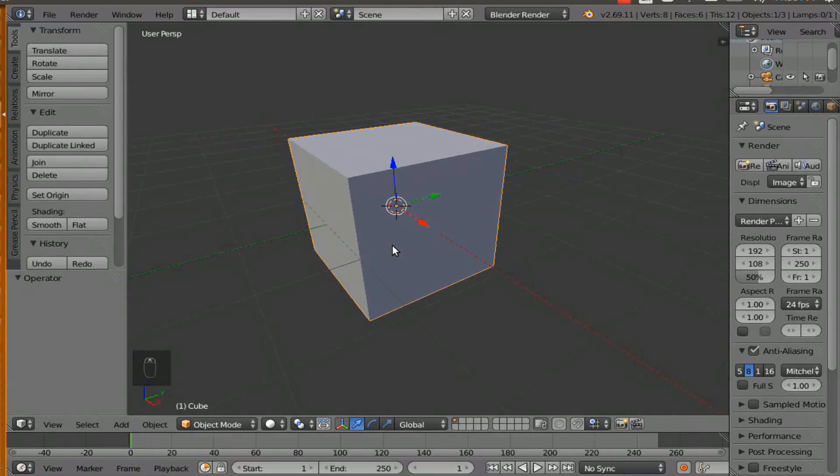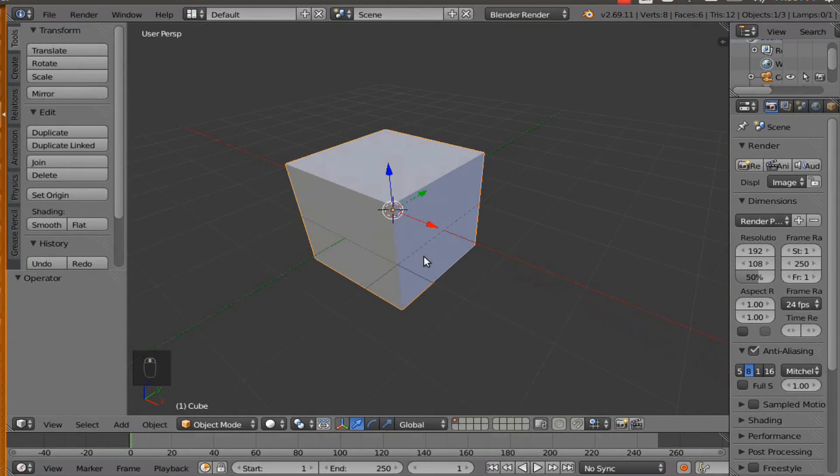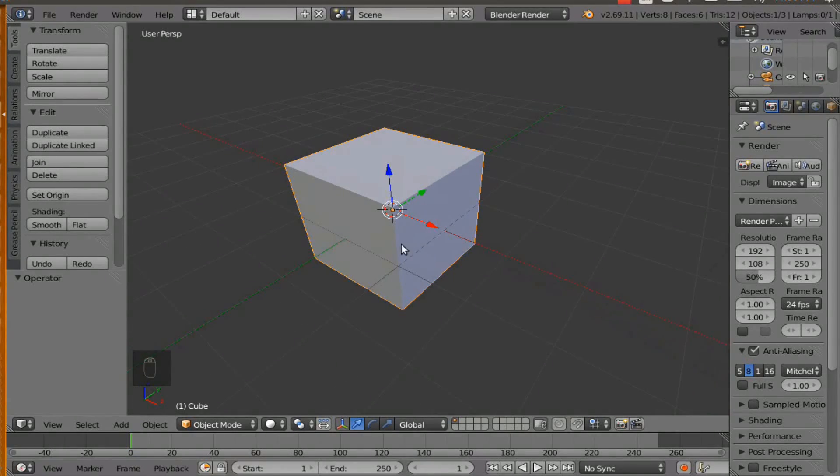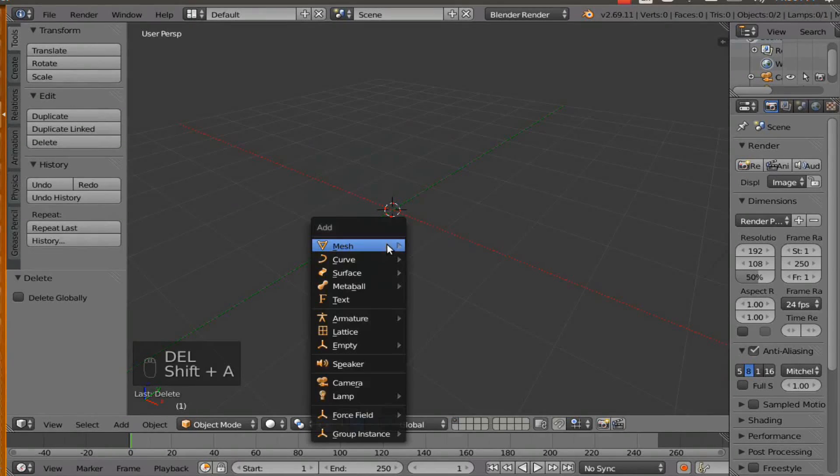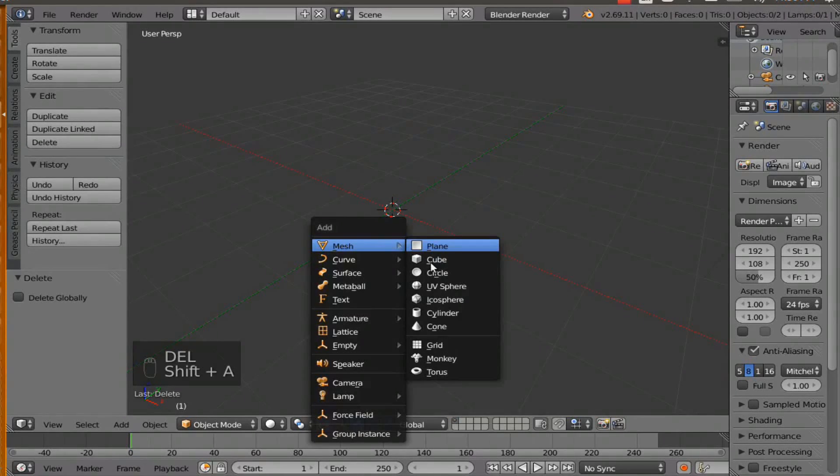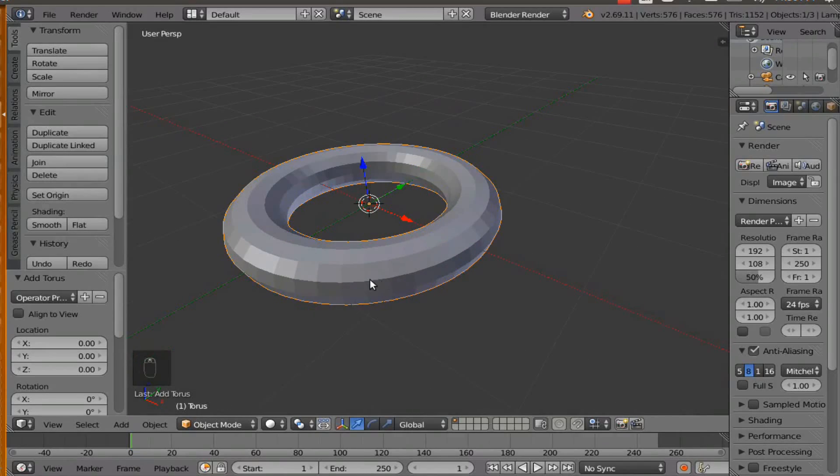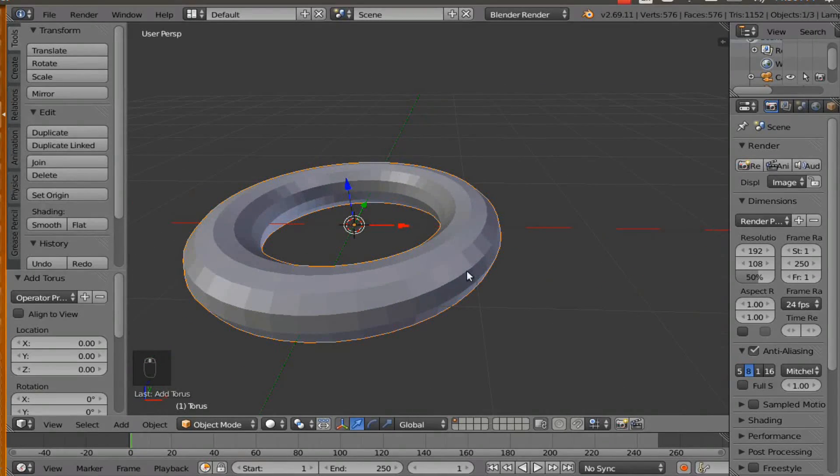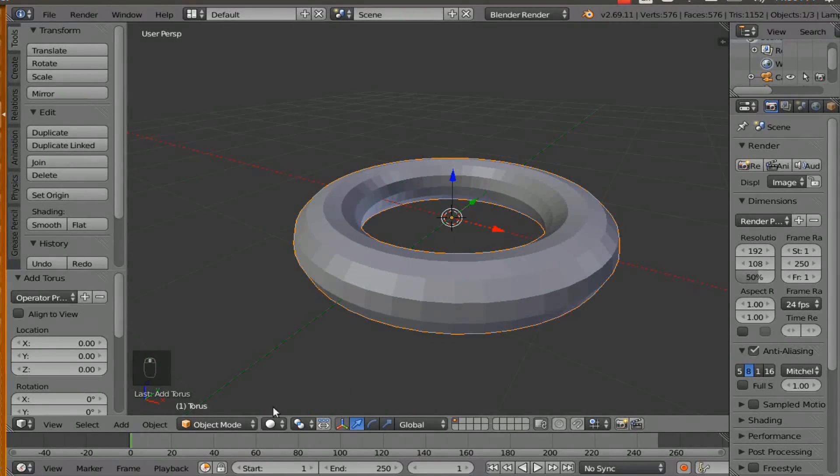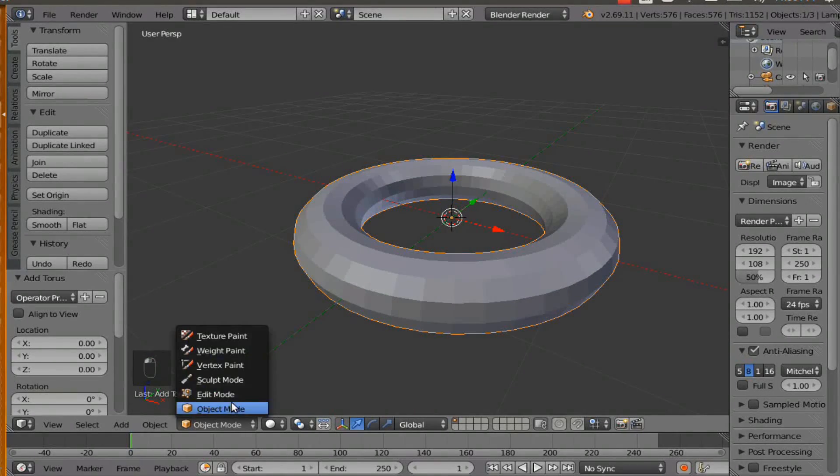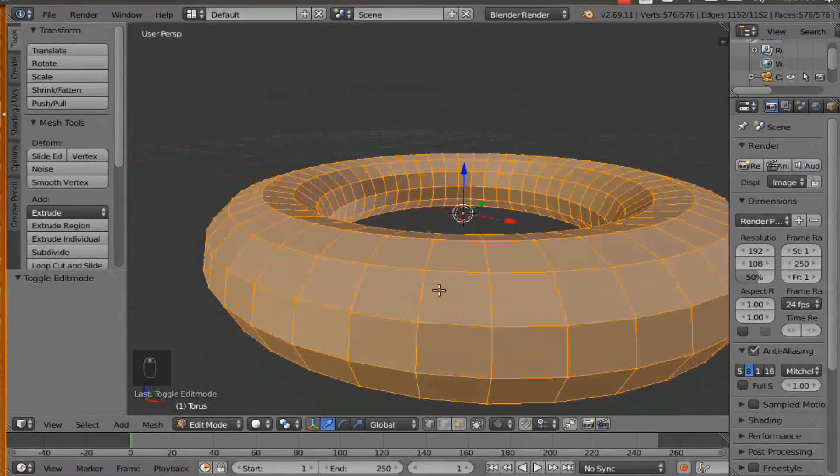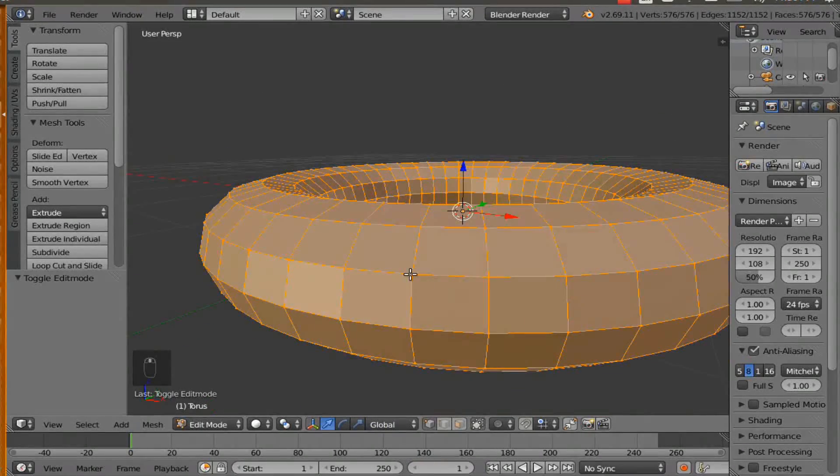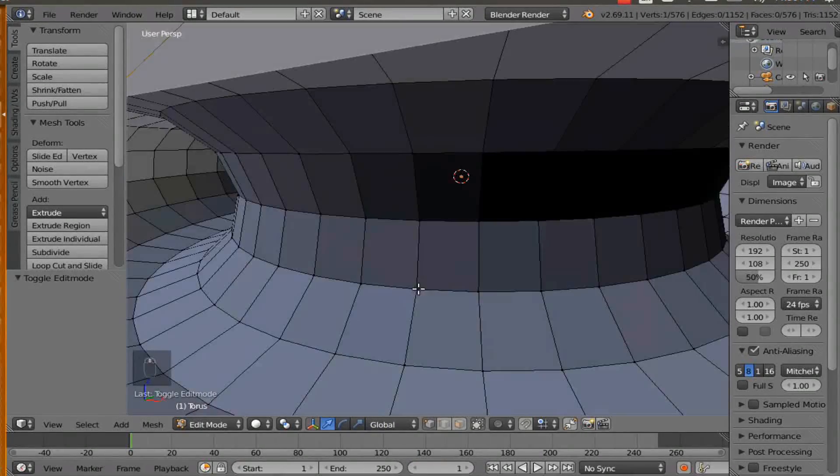So let's start by deleting the cube. Hit delete and then hit shift A and go to Torus and we're going to add some teeth to the gear. So go to edit mode and if you right click on your mouse it's going to do a dot.